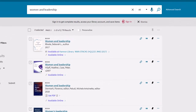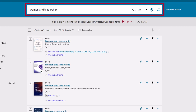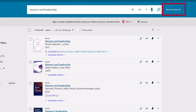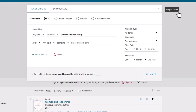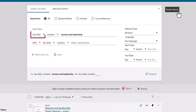Sometimes you need to find a book whose name you already know. For this task, you can do a title search by entering the title in the search box, or use the advanced search option and change this field to title.